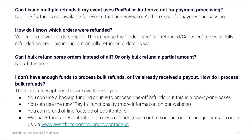Can I bulk refund some orders instead of all, or only bulk refund a partial amount? Not at this time. I don't have enough funds to process bulk refunds, or I've already received a payout — how do I process bulk refunds? There are a few options available to you. You can use a backup funding source or credit card to process one-off refunds on a one-by-one basis. You can use the new pay-in functionality — there's more information about that on our website. You can also refund offline outside of Eventbrite, or wire back funds to Eventbrite to process refunds. Reach out to your account manager or contact us on our website.